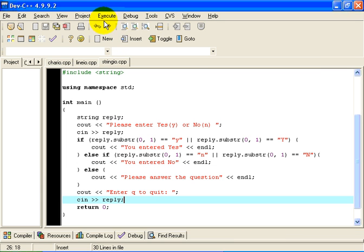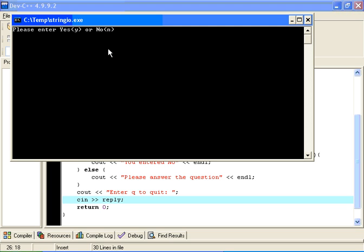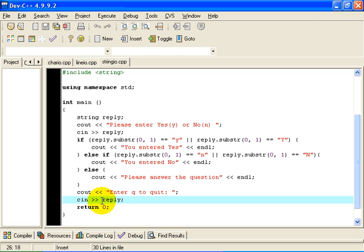Now we might just notice that if I type in two tokens, things get a bit messed up. So if it says please enter yes or no, and I type in, for example, yes sir, you will notice it did not go through the please enter queue to quit routine. And the reason for that, frankly, is because the word sir was the second token, and that got read into reply. So that is really not necessarily what we want.